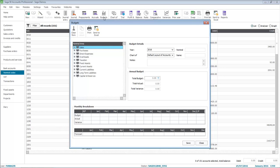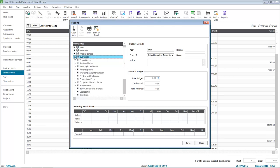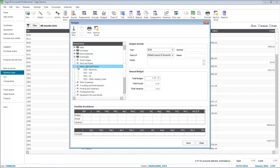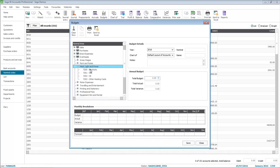For example, if we expand Overheads, and then expand the category for Heat, Light and Power, we can then select the Nominal Code that we want to enter the budgets against. When you select a Nominal Code, the monthly breakdown area becomes active. You can then enter budget values for both the current financial year and the forecast year.